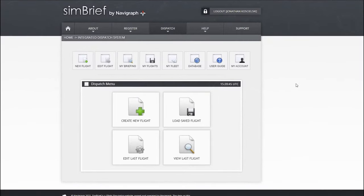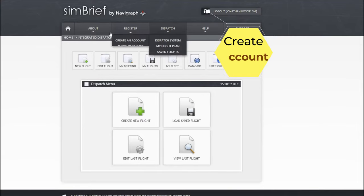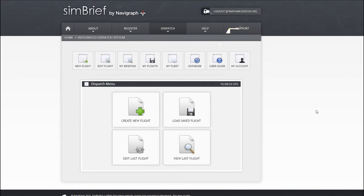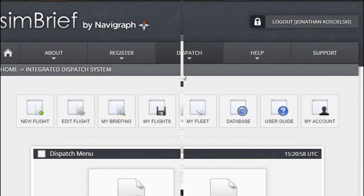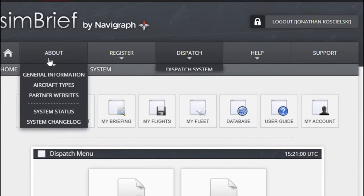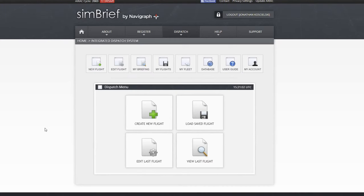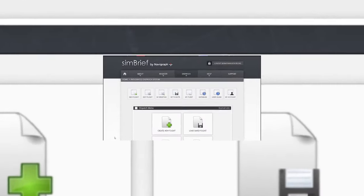To get started with SimBrief, the first thing you need to do is create your account. After you've created your account, you'll come up to a screen similar to this one. If you don't have this screen in front of you, just come right up to the top here and tap on the dispatch button. This will bring up this screen and we can start creating our flight.